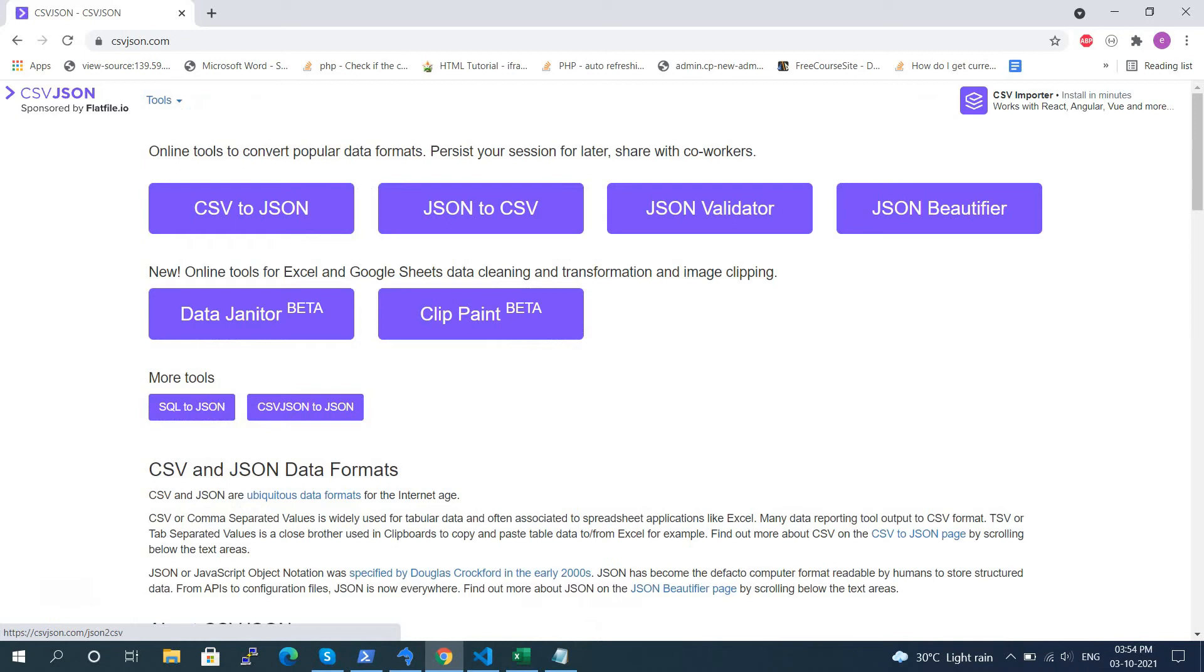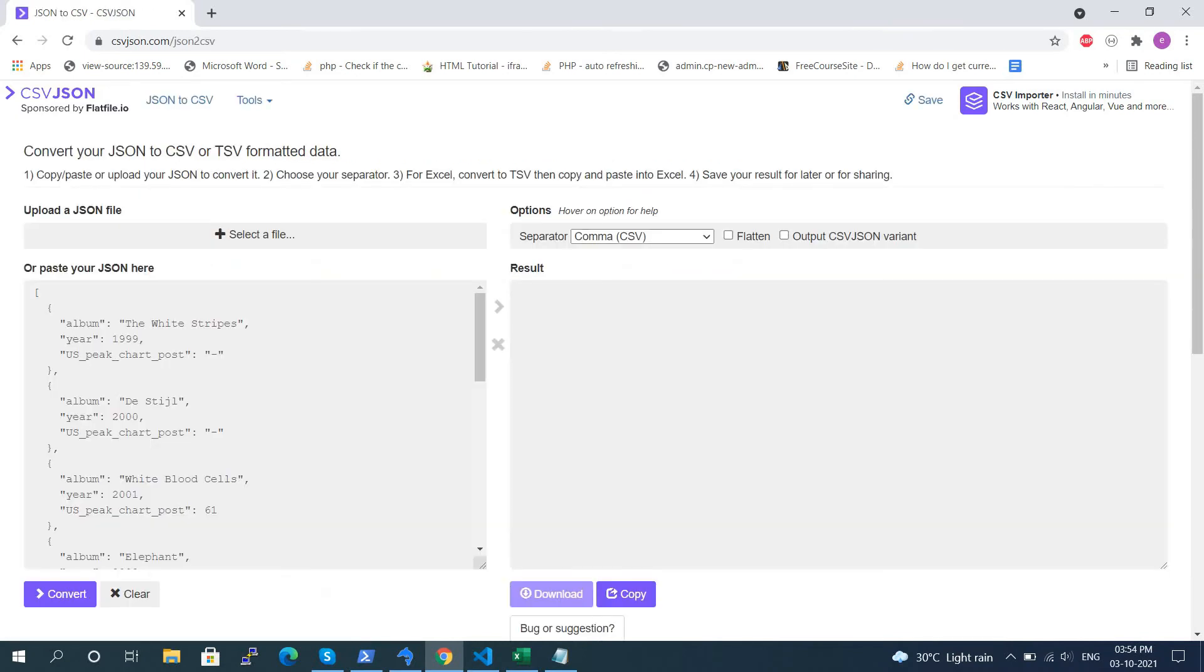Click on the logo in the left corner to go to the home page, then click on the CSV option from JSON.